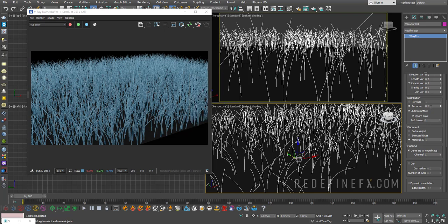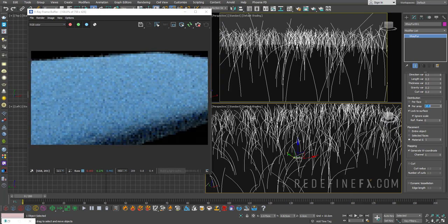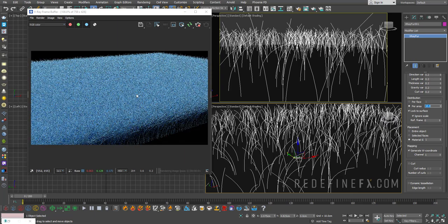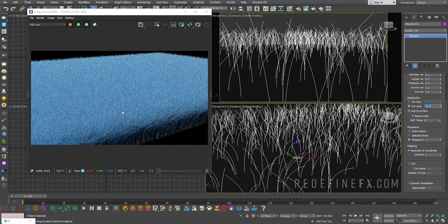So right now I'm generating 0.2 hair per one square centimeter. So I can raise this way higher. I can do like 10 strands of fur per one square centimeter, and I'm going to get something a lot more intense.